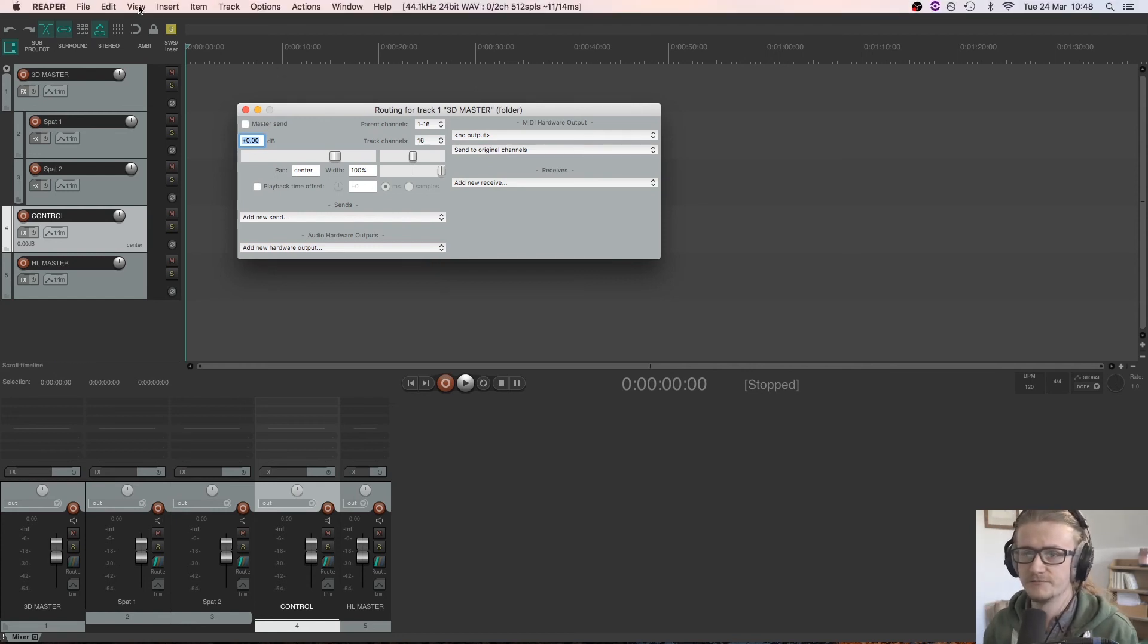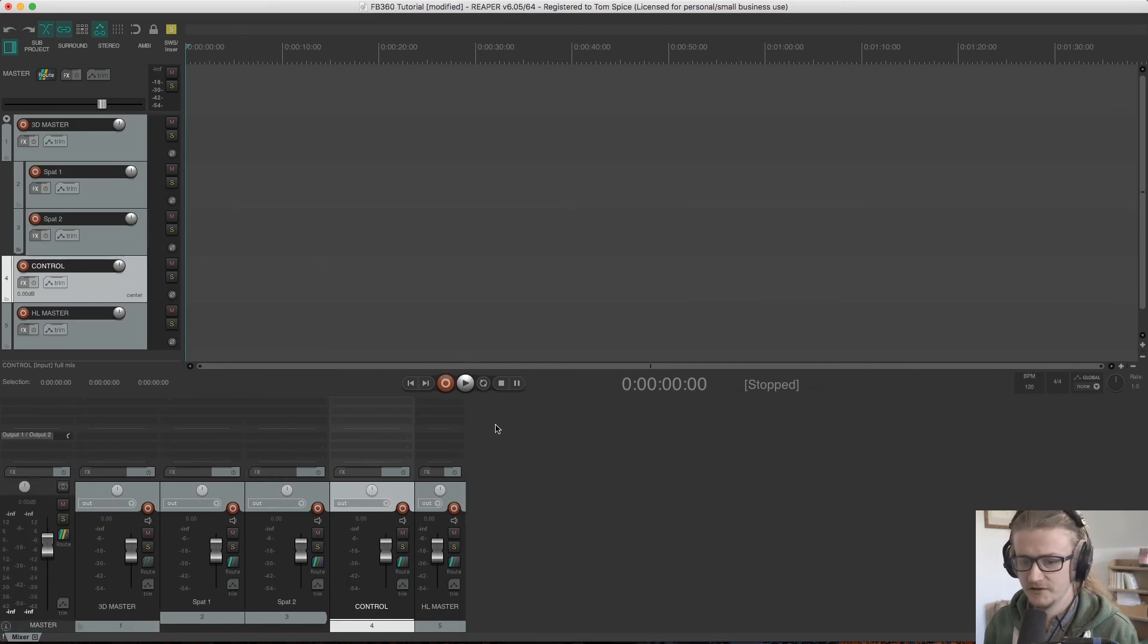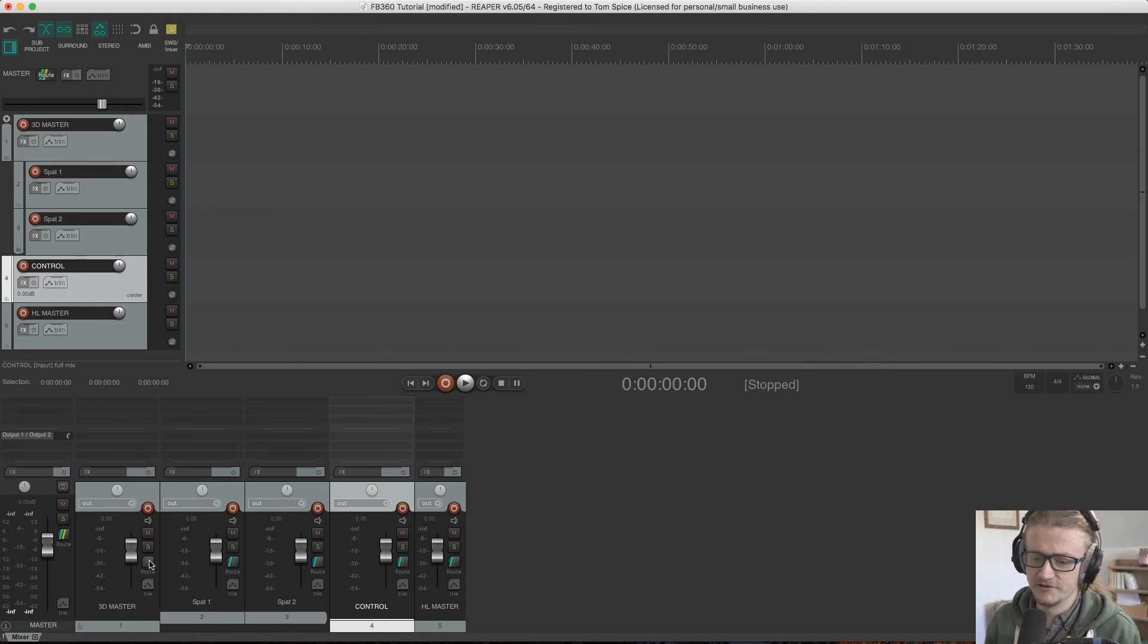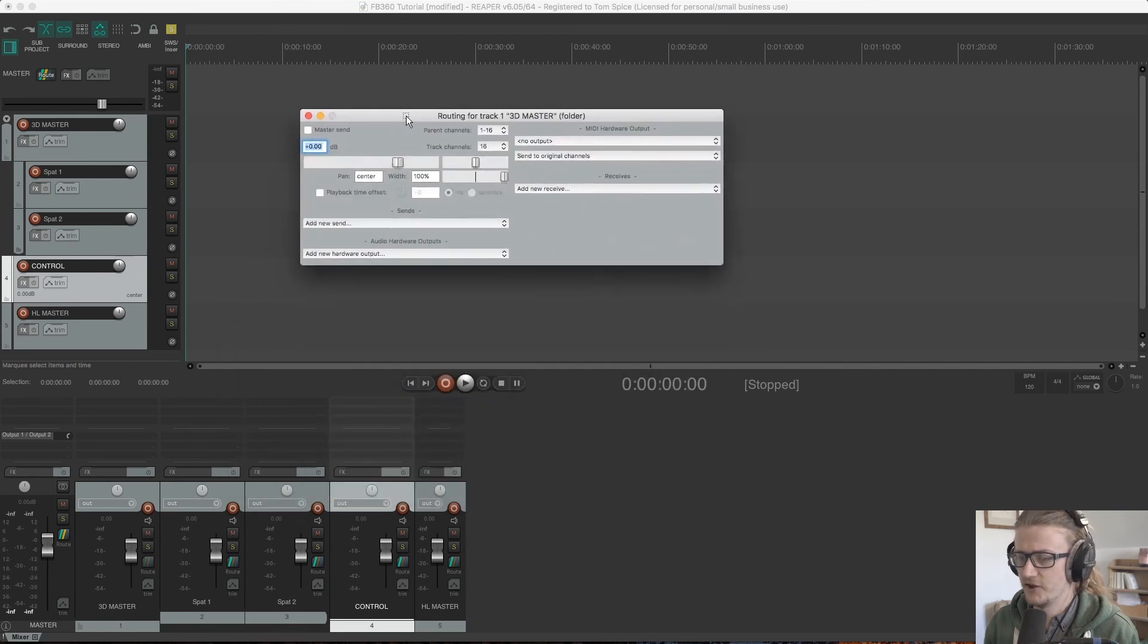But if I just bring that up here, so we can see the master channel here and this is where the 3D master is currently sending to, but we want to turn that off. So we deselect this. So there's no tick in it. Now we want to send the output of this to the control channel, which is down here.